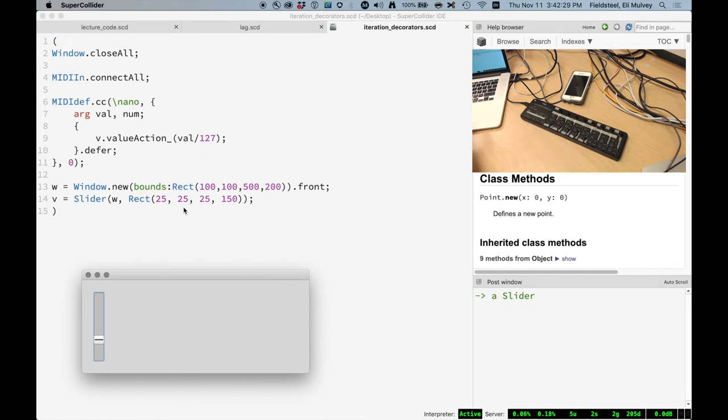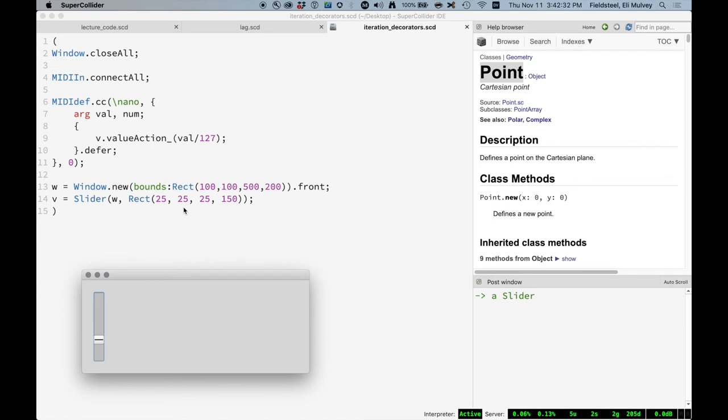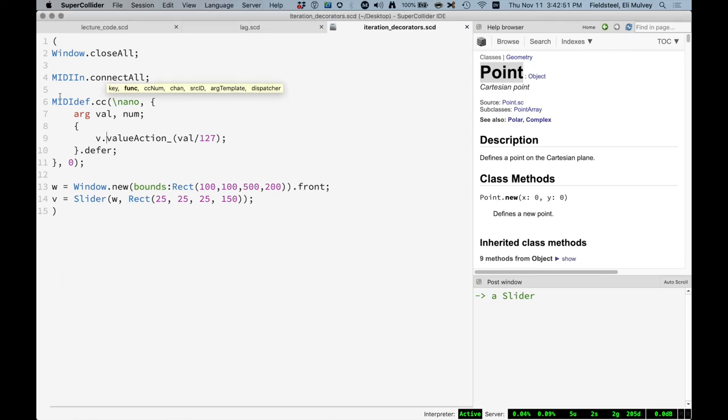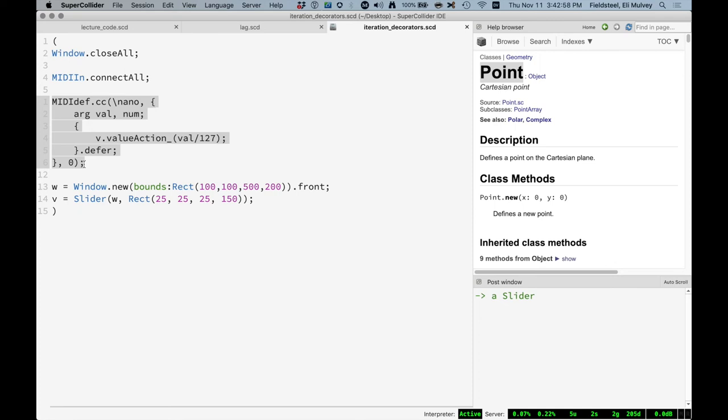So you just take the code which actually deals with the GUI and we say defer. So now we should be able to move the slider and move the fader. And I think none of the other faders will do anything. Only this one here because it's the only one with controller number zero. And just as a little reminder here, we don't even need to bother with the if. We can just tell this midi-def-cc to only listen to controller zero by giving it an additional argument after the function. So this also works. It listens to my fader. Doesn't listen to any of the knobs or other faders or anything like that.